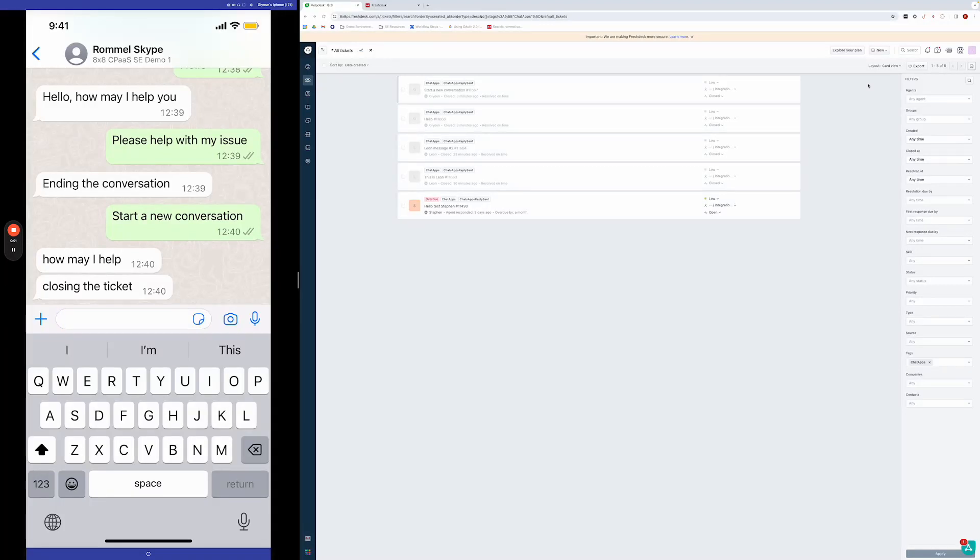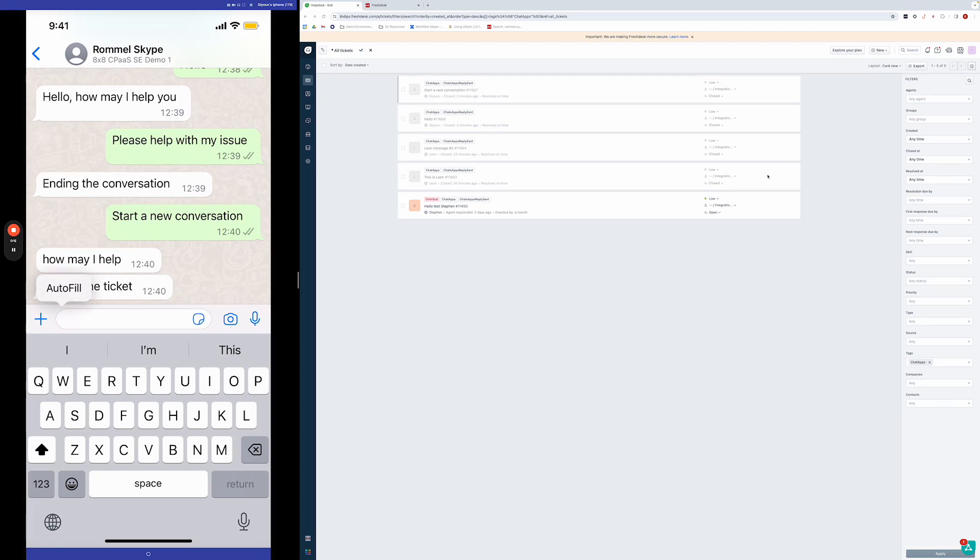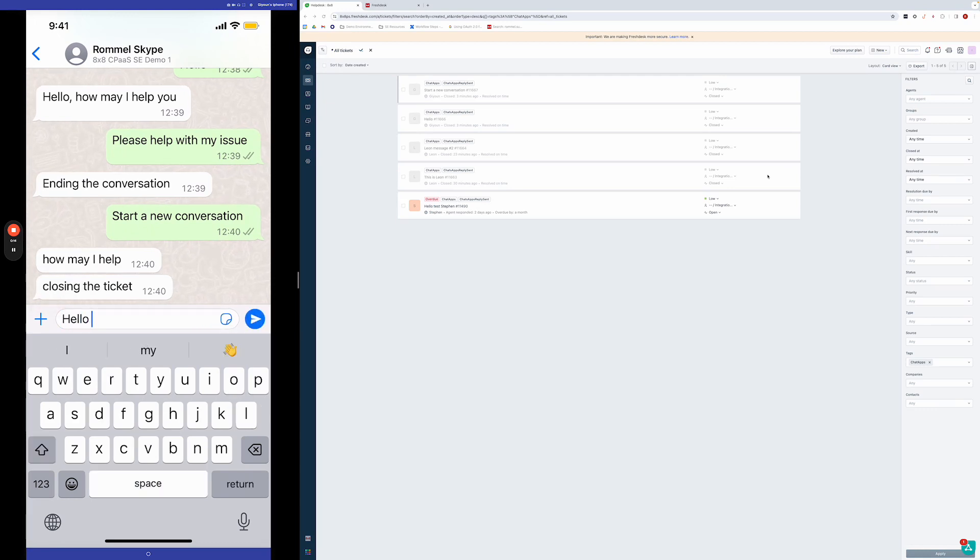So this video is going to be a demo of the WhatsApp and Freshdesk integration. What I'm going to do first is on the left side I have my WhatsApp and then I'm going to start a new conversation by sending a message to this WhatsApp business profile that's tied to my 8x8 subaccount.